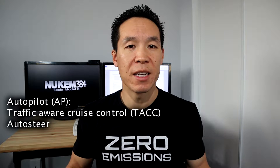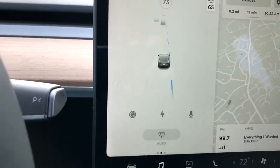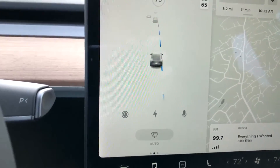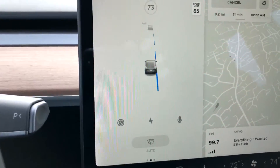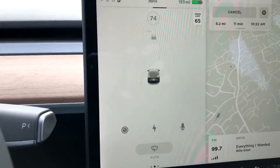You also get auto steer with standard AP, which basically just keeps you in your lane. You can't exactly let go of the wheel, but you can basically just touch the wheel and it'll keep you in your lane and keep driving, maintaining that distance between you and the car in front of you. So that's all you get with AP.